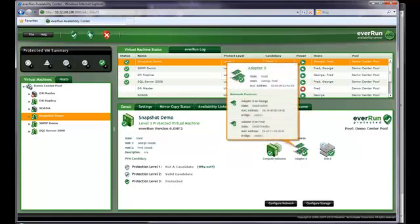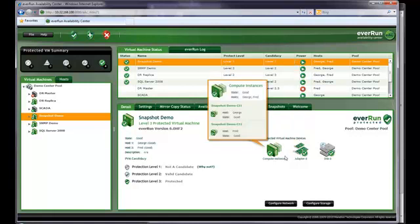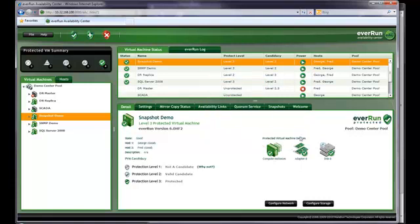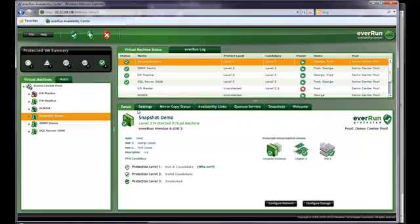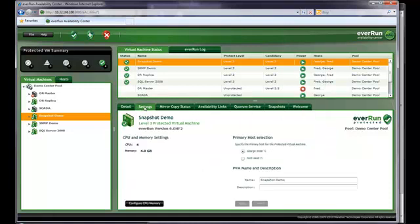When I move the cursor to the network icon, I can see that both network connections are good. These are my production network connection. When I place the cursor over the disk icon, I can see that the disk on both systems is fully operational. When I click on the settings tab, I see that I have four CPUs and four gig of RAM allocated to this PVM.